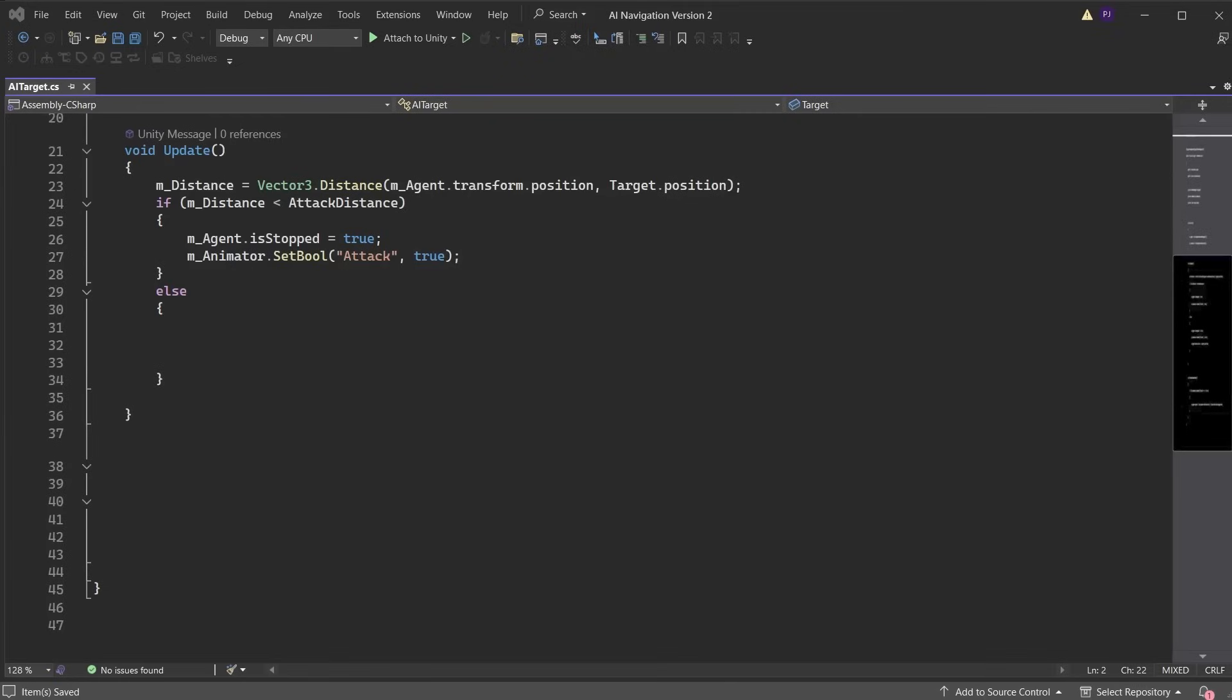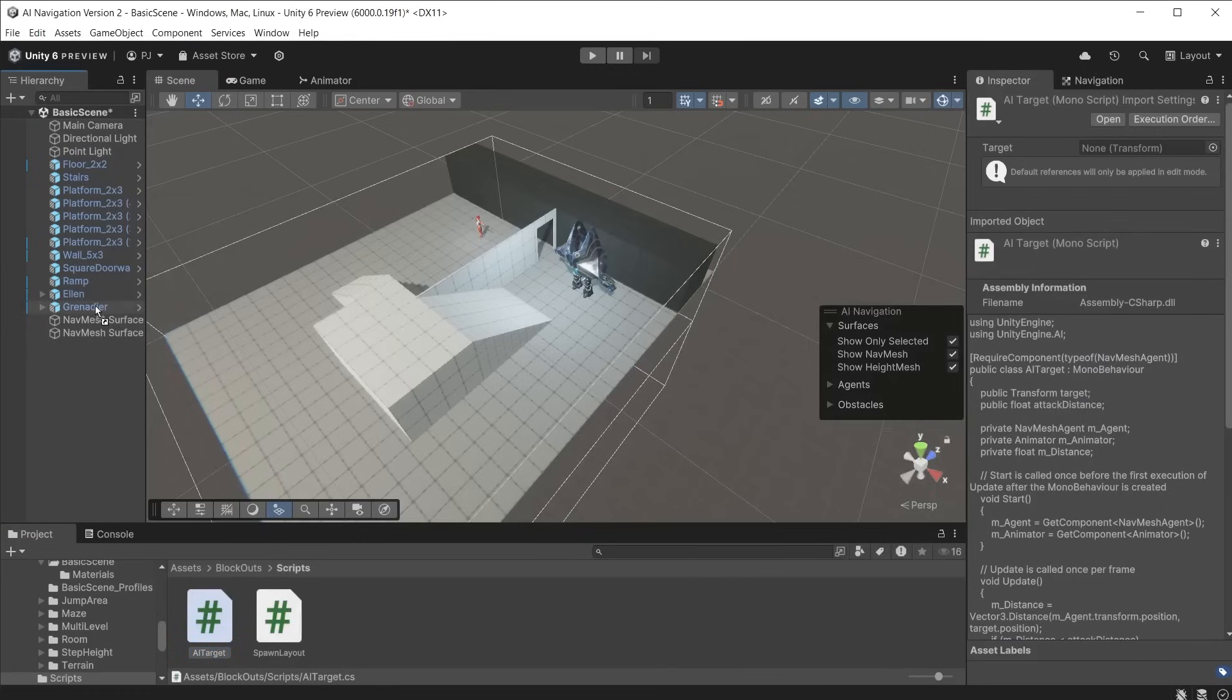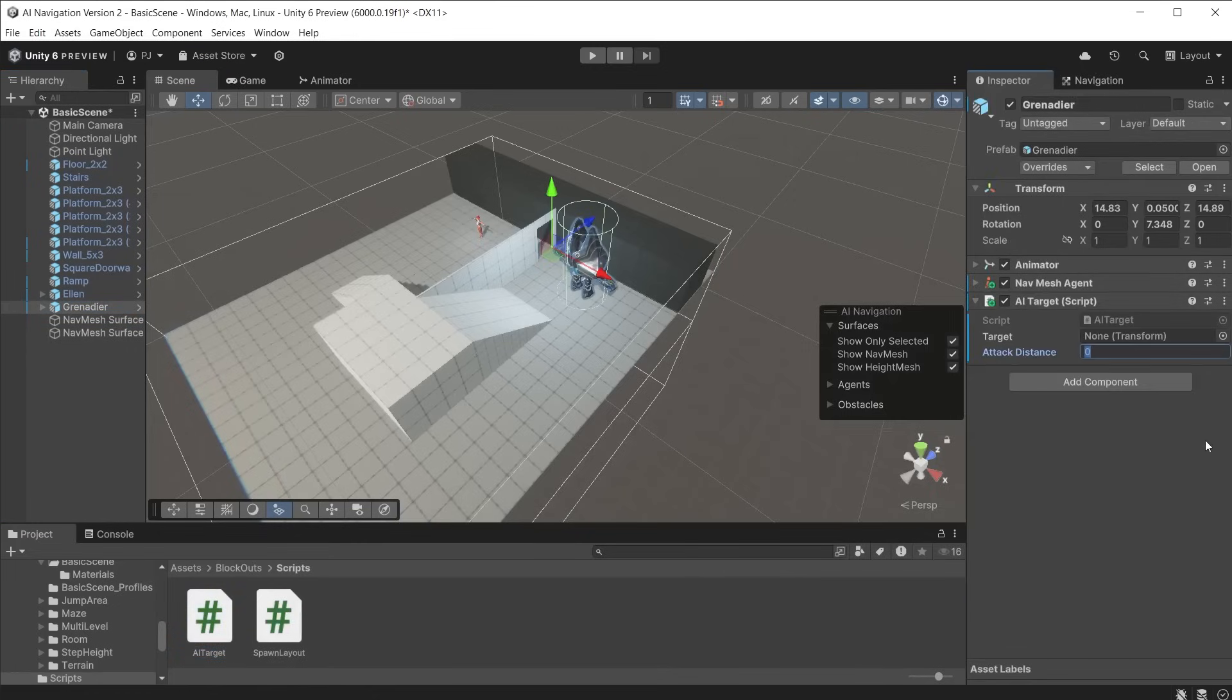Else if the distance is greater than the attack distance we set the isStopped to false allowing the agent to begin moving again. Set the destination for the agent to Ellen's position which is the target position. Then set the animator attack bool to false returning to a walk animation. Then add the OnAnimatorMove function. Check if attack is false and match the agent speed to the animation speed. Add the script to the grenadier and change attack distance to 2.5. Set Ellen as the target.